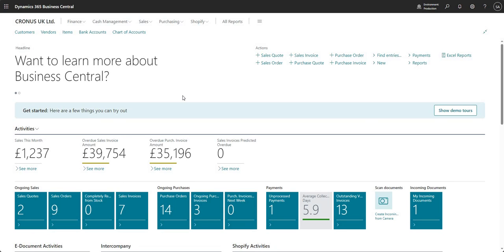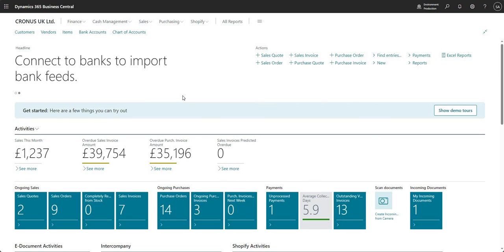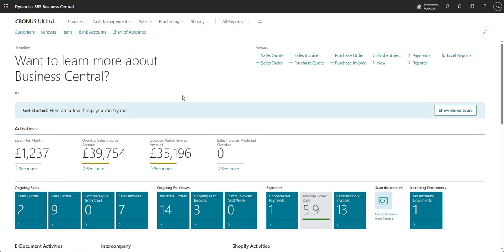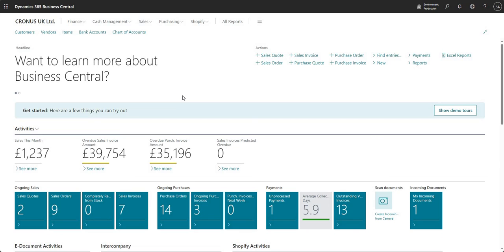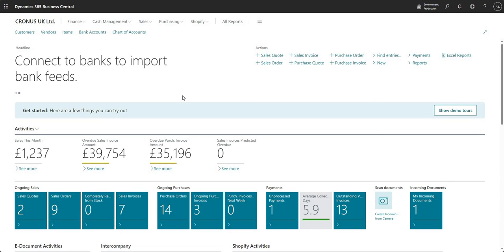Welcome to this video. Today we're going to talk about the job queue functionality within Business Central. You use job queues when you want to queue a particular task within Business Central in the background — either just once or many times during the day, or on a particular day. You can use the job queue entry screen to automate the running of a specific task.